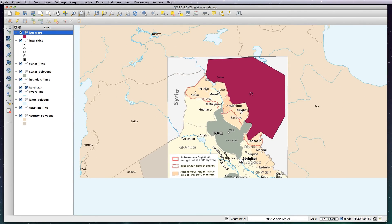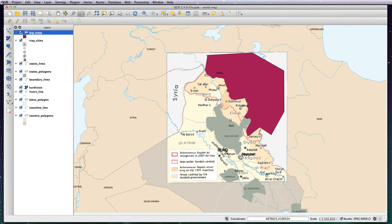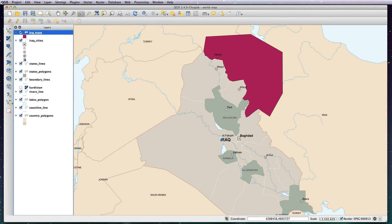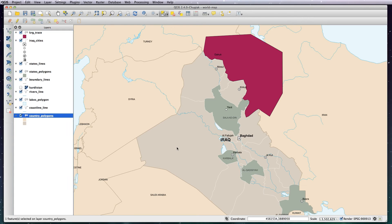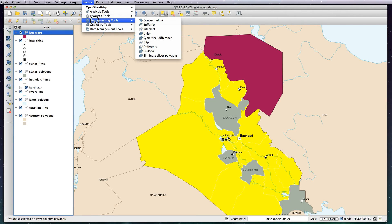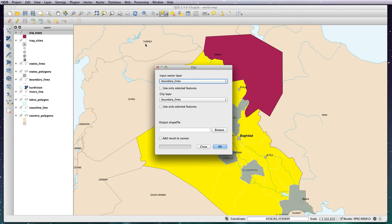I'm going to save that. Now what we want to do is clip this shape to our country of Iraq, which we already have. I'll turn the raster layer off so we can see what we're doing. Go to the country polygons layer — that's where our country for Iraq is — and use the select tool. Click on Iraq and it'll go bright yellow, so now we've got Iraq selected.